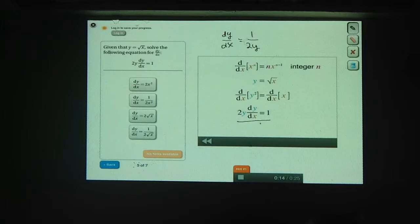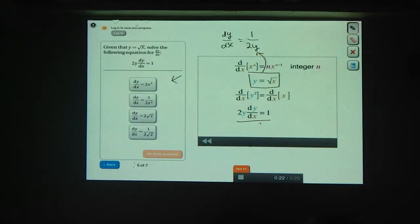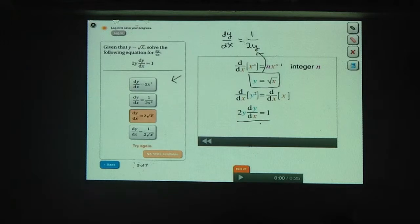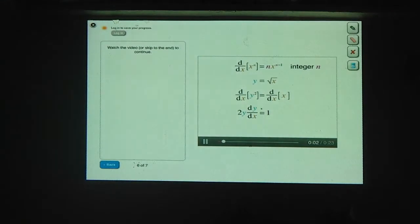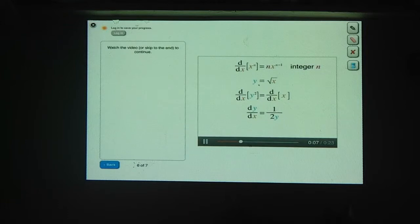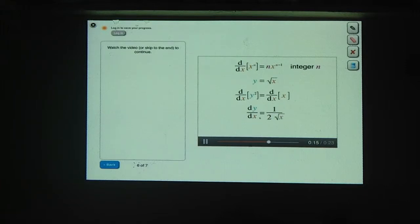Now we don't want to write the derivative in terms of y — we have to substitute the value of y in terms of x. In this example, y is defined as being equal to the square root of x, so we can plug the square root of x in for y down here. That gives us dy/dx equals 1 over 2 times the square root of x.